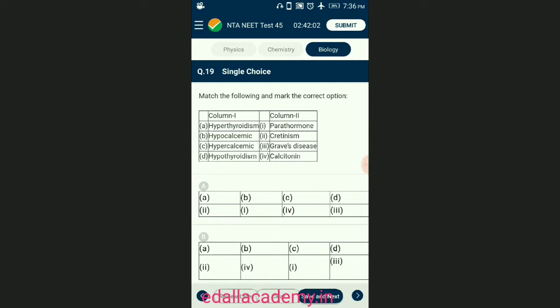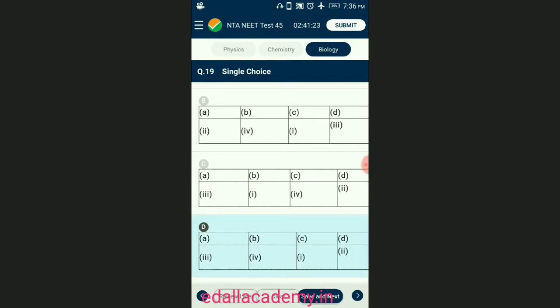Question number nineteen: match the following and mark the correct option. Deficiency of iodine results in hypothyroidism and enlargement of the thyroid gland called goiter. Hypothyroidism during pregnancy causes cretinism in children. Hyperthyroidism leads to exophthalmic goiter or Graves' disease. Calcitonin decreases but parathormone increases blood calcium level. The correctly matching option is D.